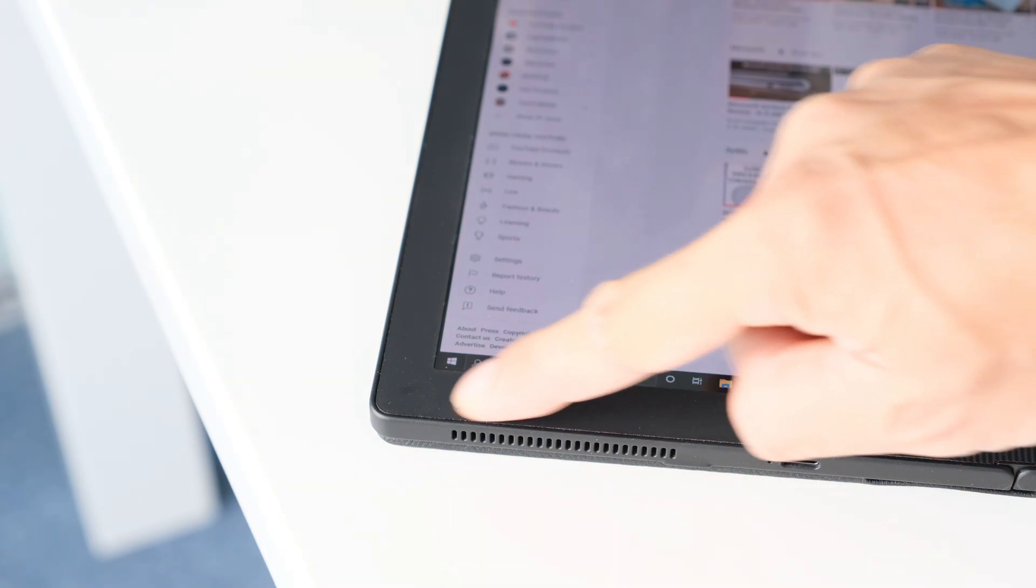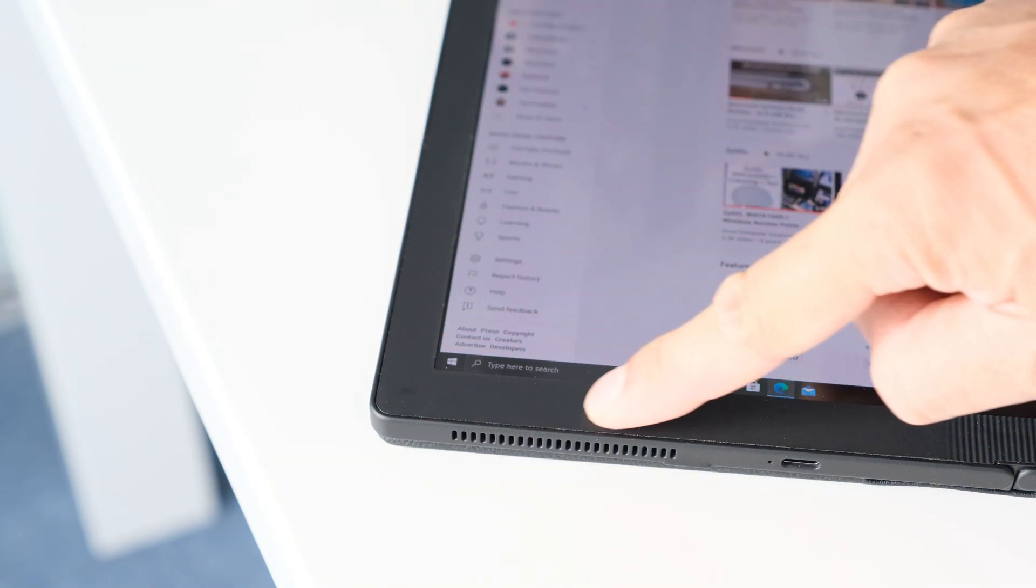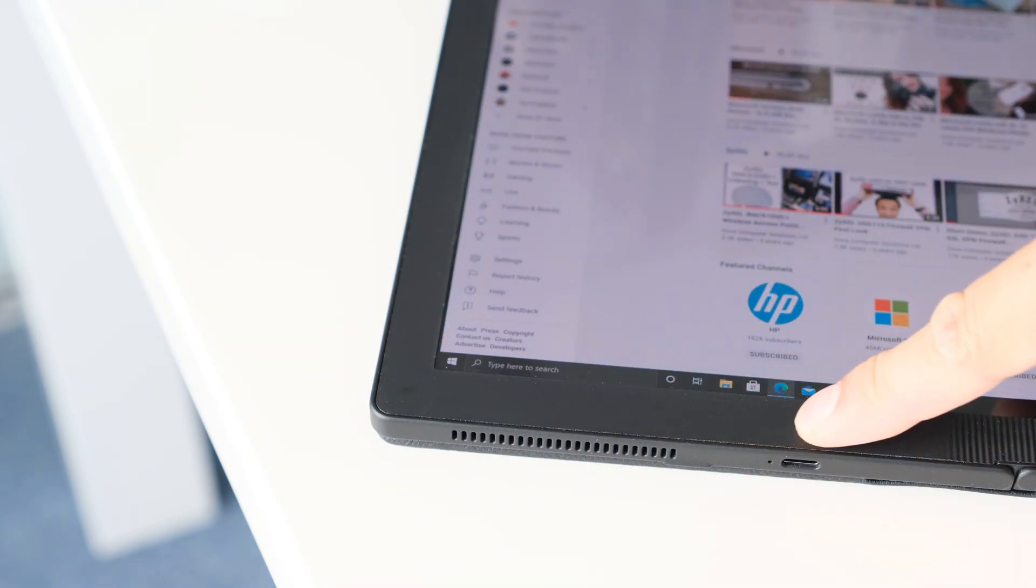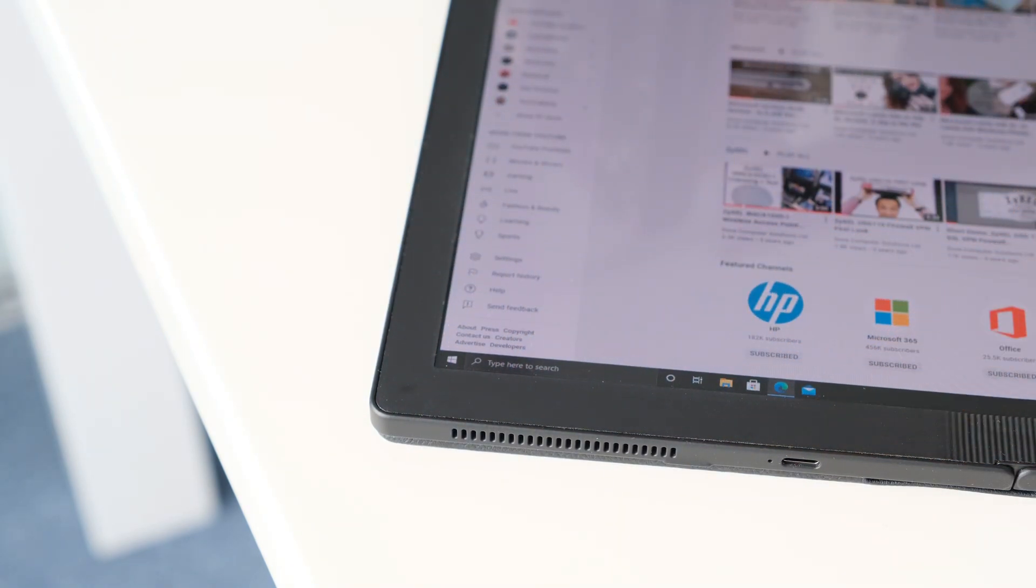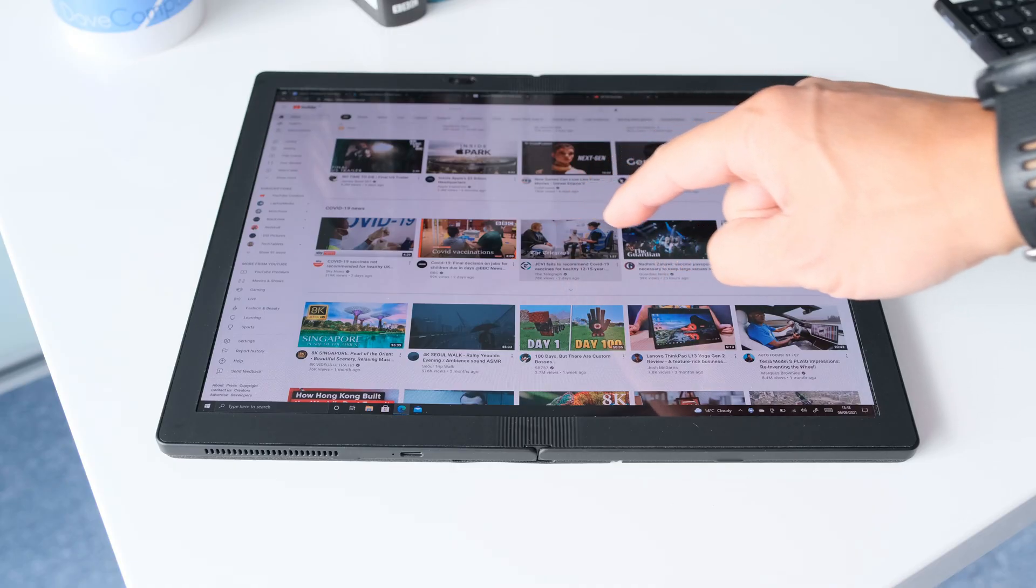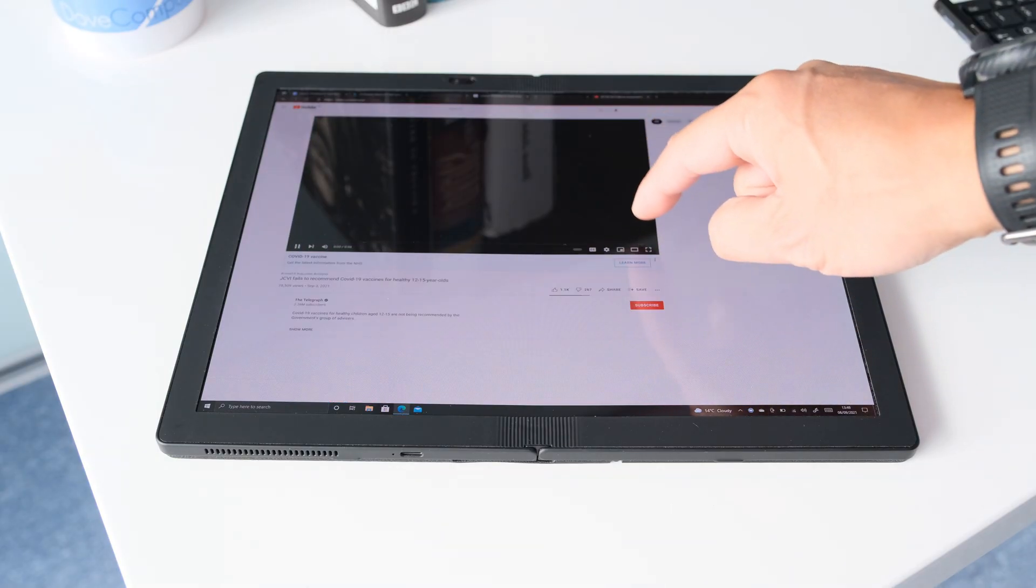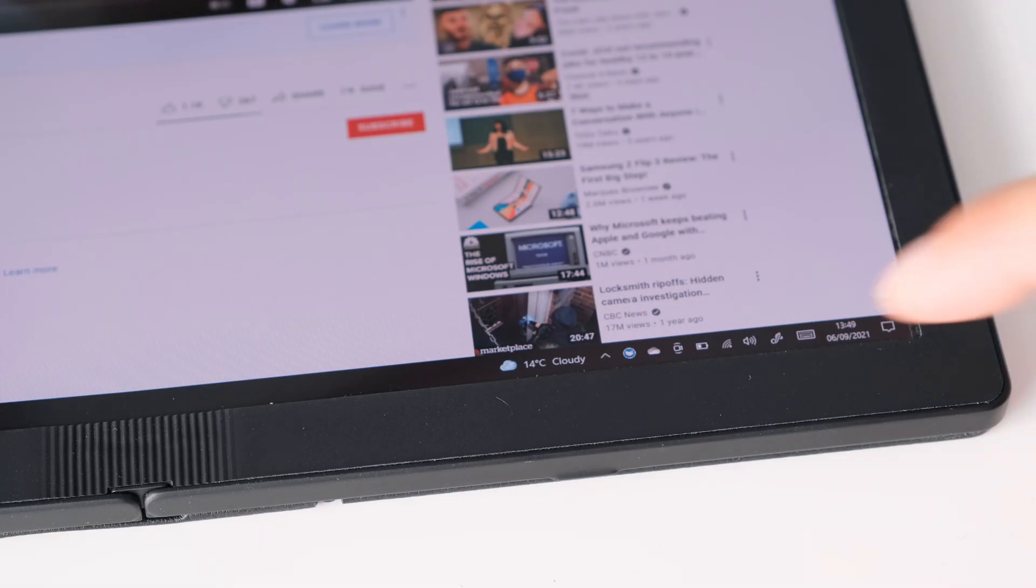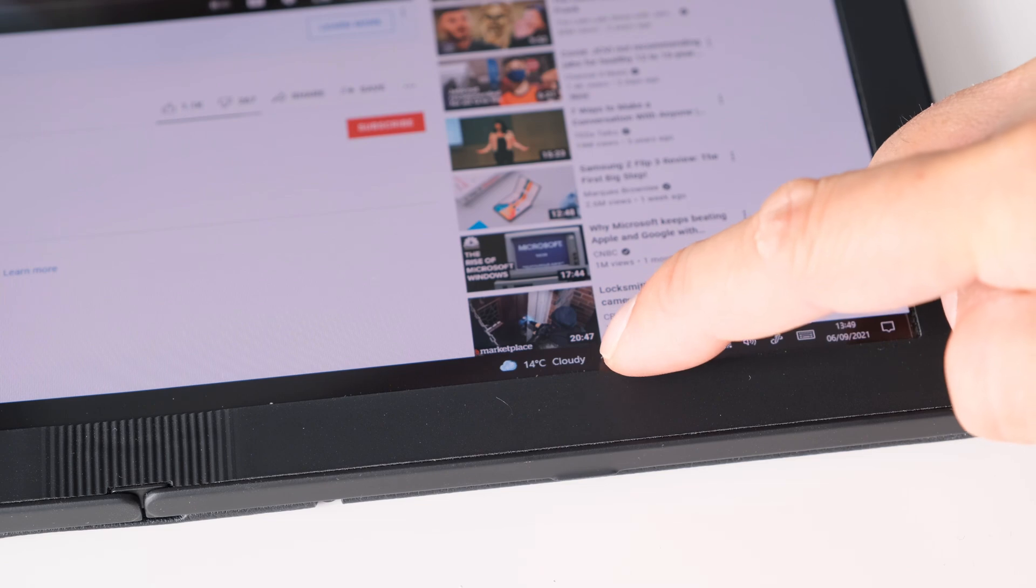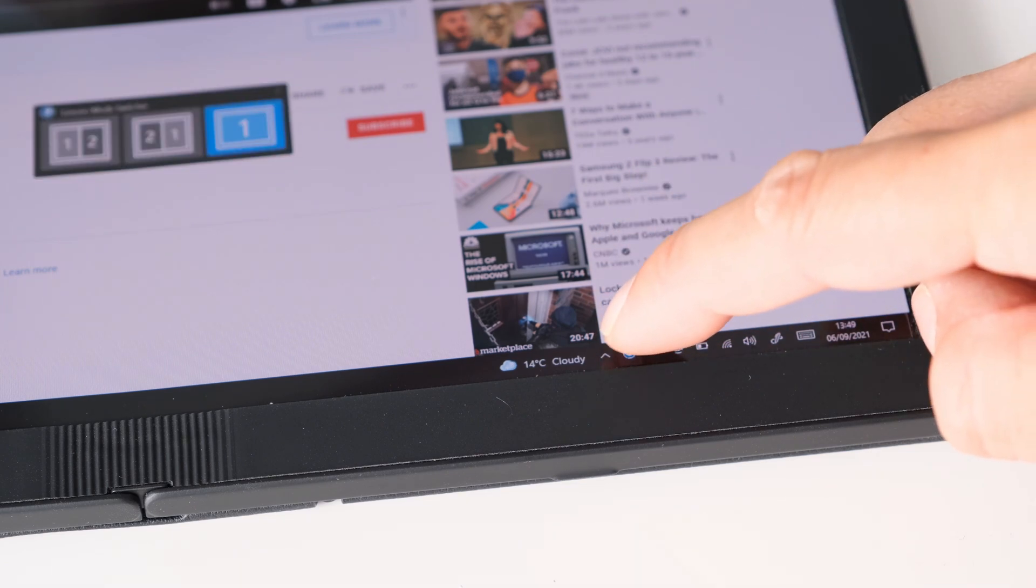The bezels are quite thick in the world of bezel-less laptops and iPads, but let's remember this is a first-gen X1 Fold. Something you have to get used to is the touchscreen sensitivity. You have to give it a firm press with your finger or stylus to interact with the touchscreen.